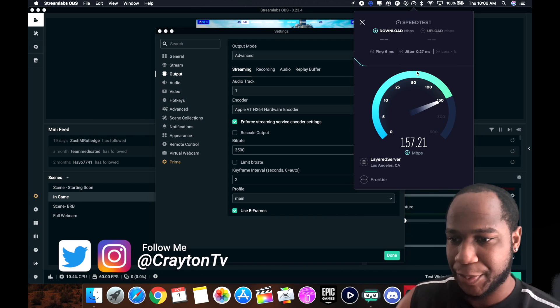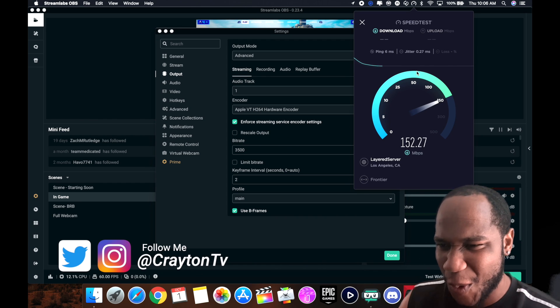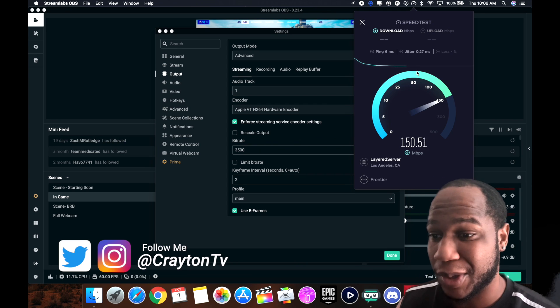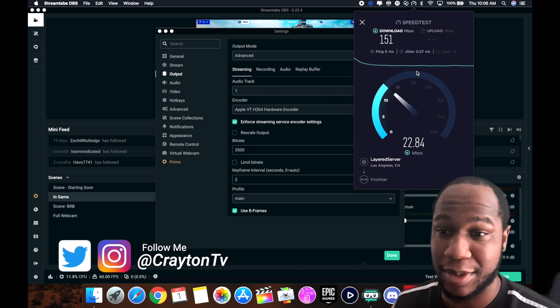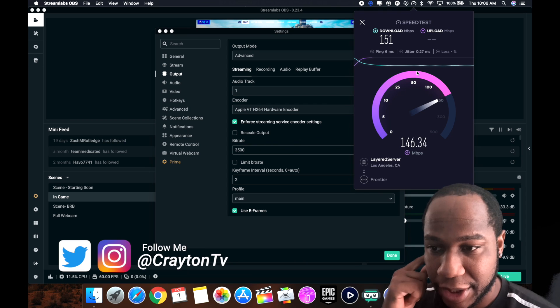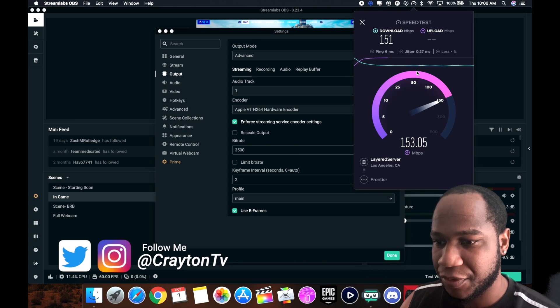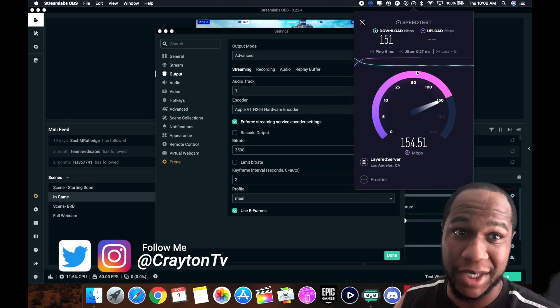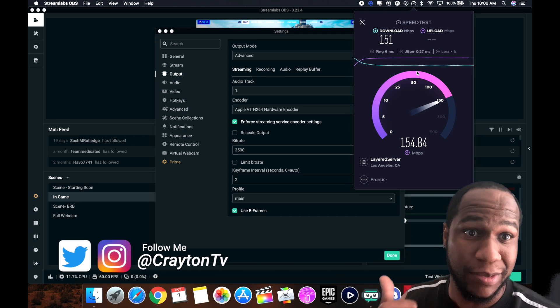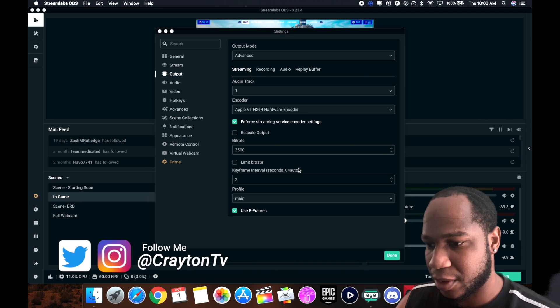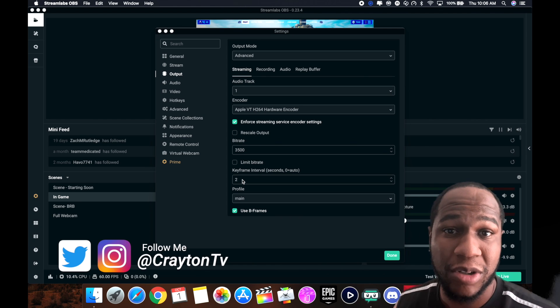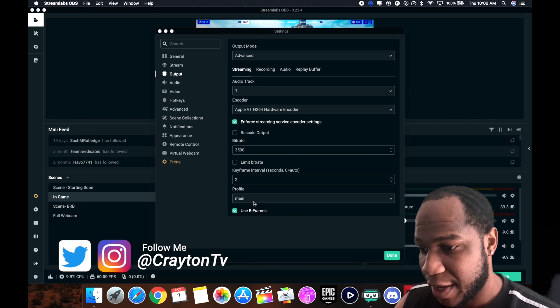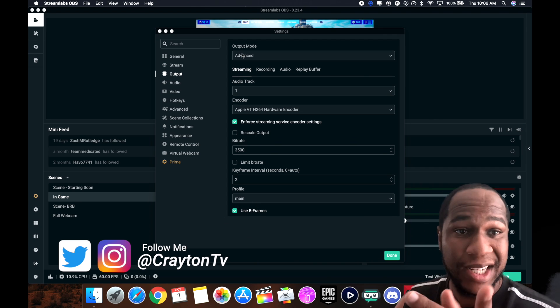I will show you mine real quick. Look at that speed, look at them speeds. That's the download speed, wait till you see the upload. 150 upload. That's what I'm talking about. Get yourself some good internet. If you ain't got it, you better call your cable provider. So I put my bitrate about 3500. Key intervals, most streaming services want you to leave it at zero, but I will go up to two. Profile be main, and then use B-frames.